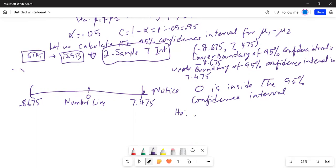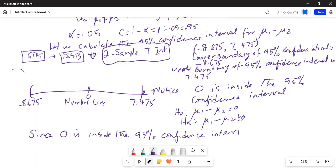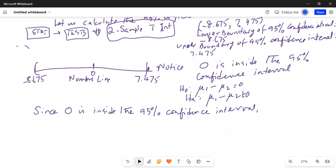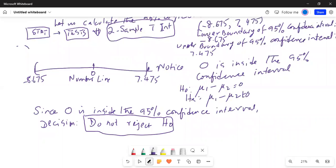Remember, H0 is mu1 minus mu2 equal to 0, and the alternate is mu1 minus mu2 not equal to 0. Since 0 is inside the 95% confidence interval, the decision is: do not reject H0. That means in the population there may not be any difference between the motor skills of left-handed children and right-handed children.